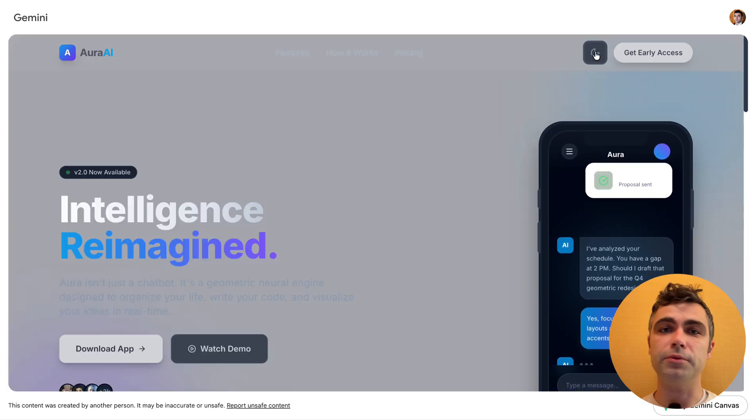And that's all. Hope it was helpful. If you have more examples of using Gemini 3 for web design, please share them in the comments. Thank you for watching.